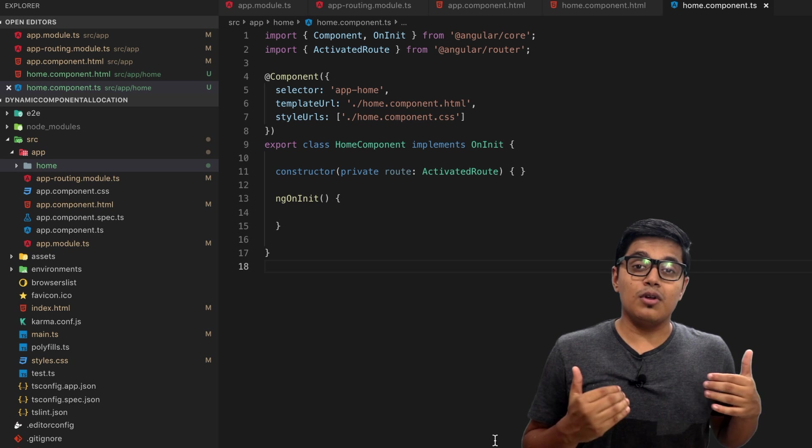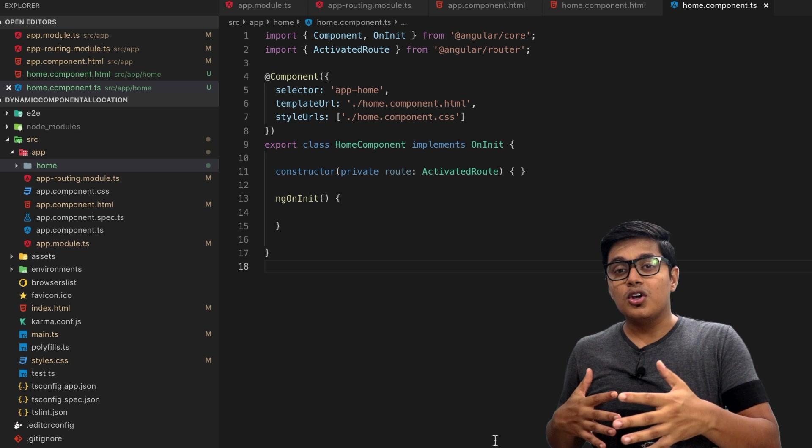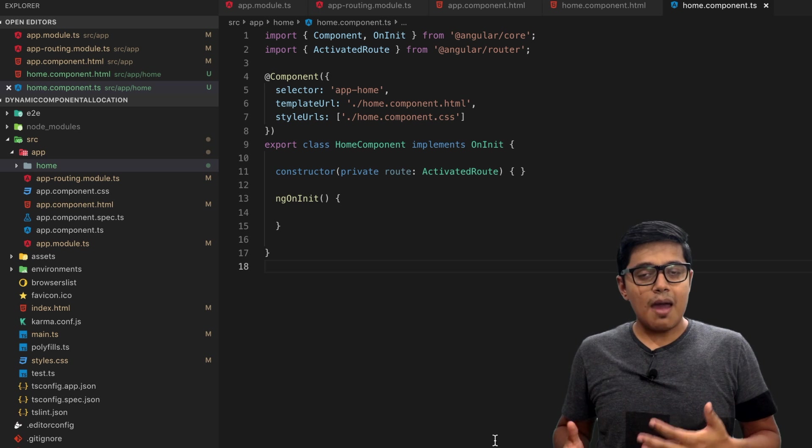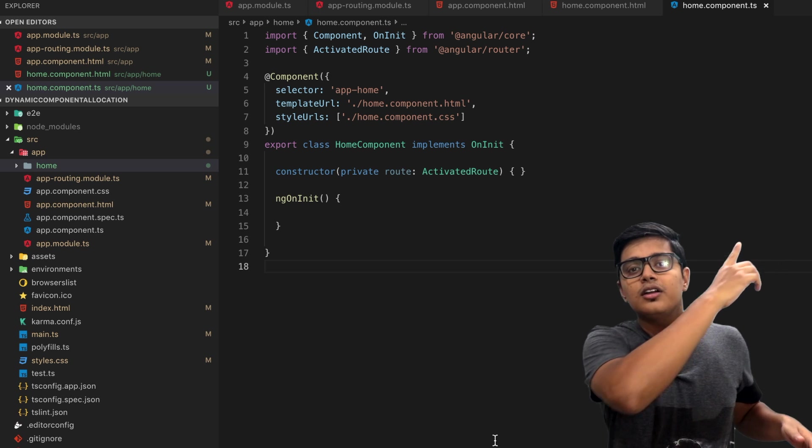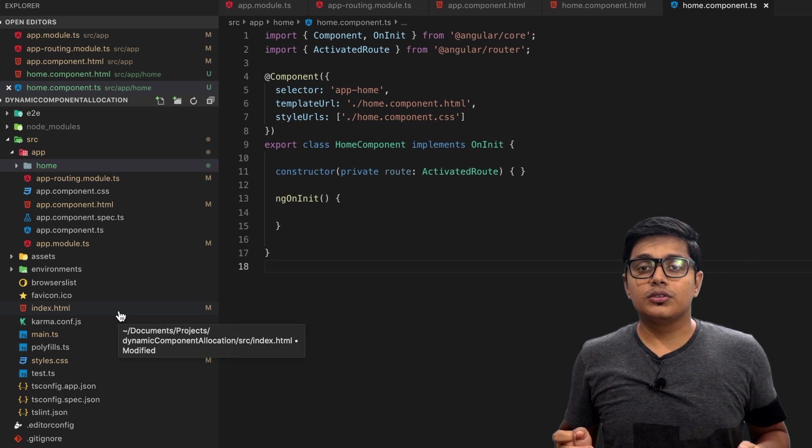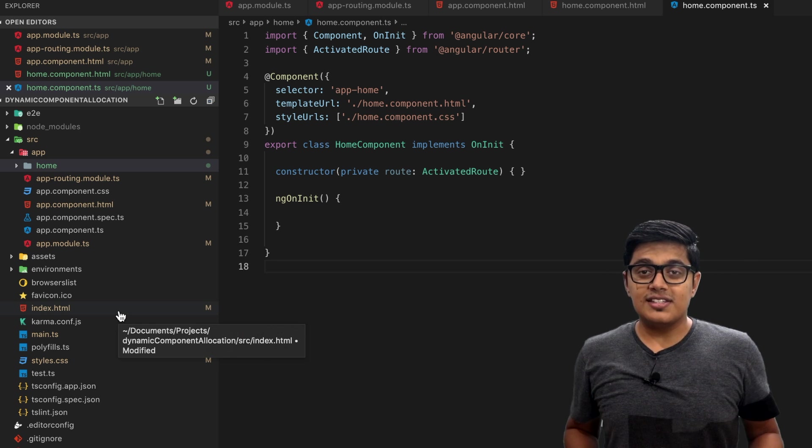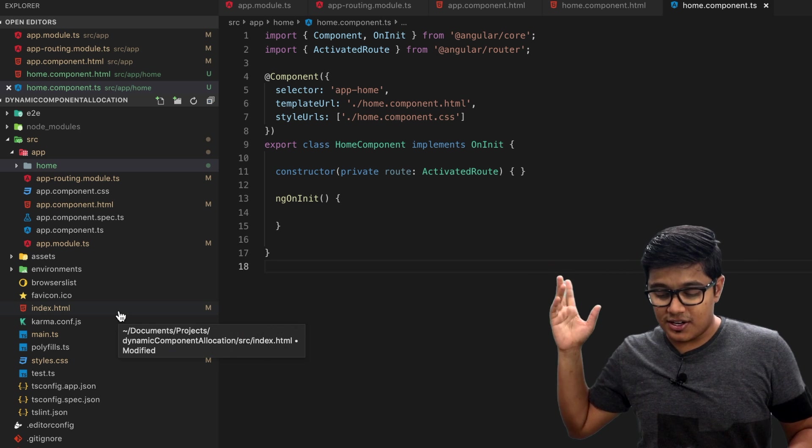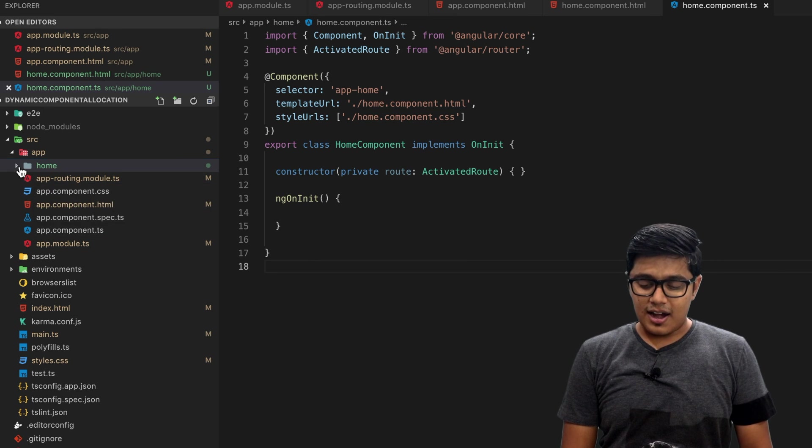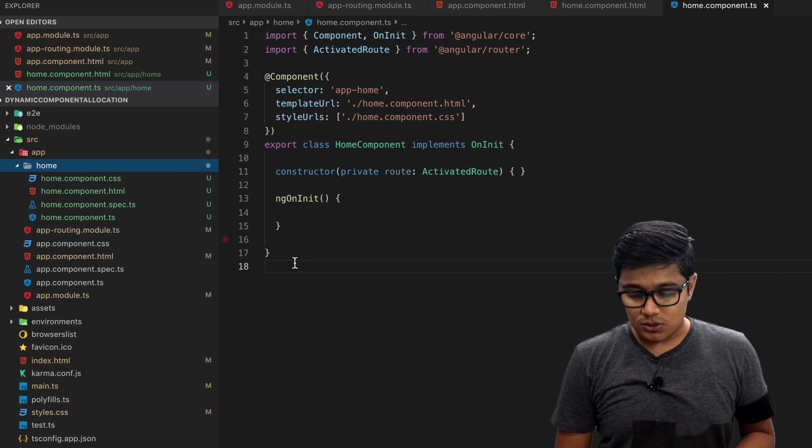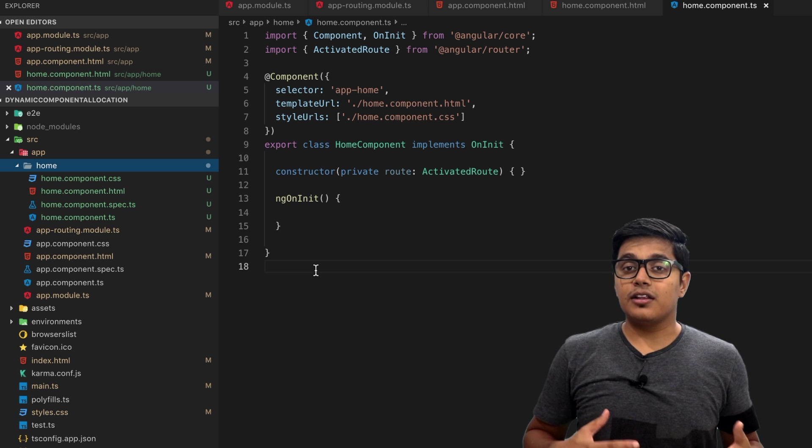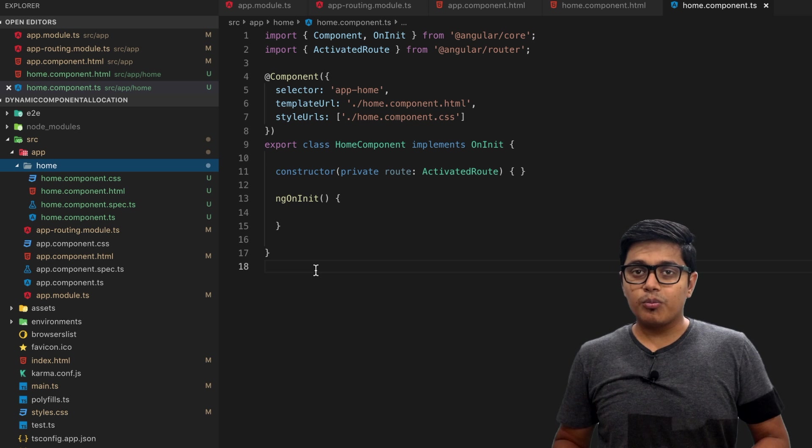If you don't know what is dynamic component allocation and how to do that in Angular, I have a video I will link here. You can go and watch that one. On this video you can see I just created a simple Angular application and an extra component as home where we're going to add the dynamic component.